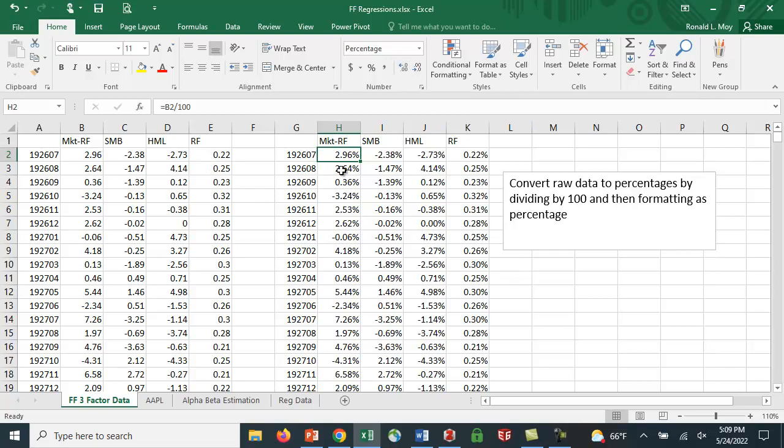And then I just copied the formula across and then hit the percent sign and changed the number of decimal places to two. Oftentimes it'll just show you, probably would have been fine here. But in some cases, maybe you don't have enough decimal places. So I've copied that down. So I have this whole data set, and it goes back to 1926.